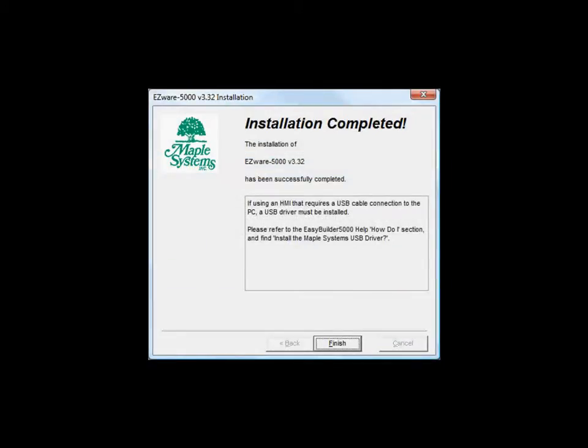When the installation is finished, the Installation Complete message is displayed. Note that if your HMI requires a USB cable connection to a PC, a USB driver must be installed. Installation instructions for the USB driver are located in the help file. I will be covering this later in this video. Click Finish.